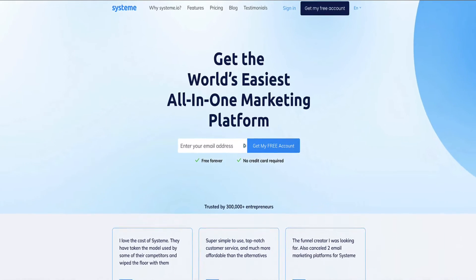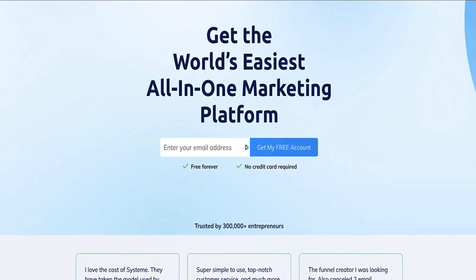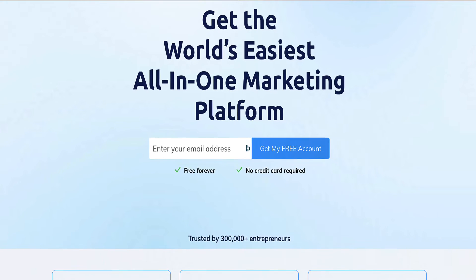I'm going to show you how to actually deliver your free ebook to your new subscribers on systeme.io when they opt in to join your email list. This tutorial shows you how to deliver your free lead magnet, whether it's an ebook, a checklist, a cheat sheet, a free report, or something like that. You can deliver all those types of lead magnets in the same way.